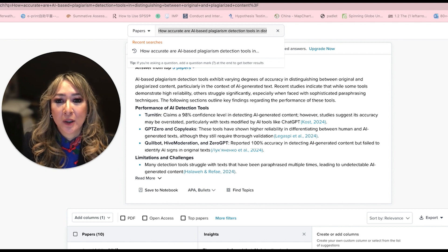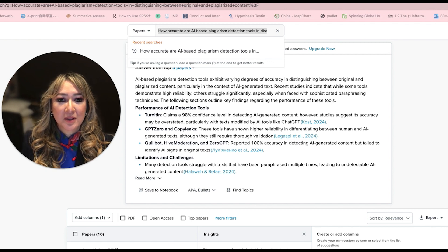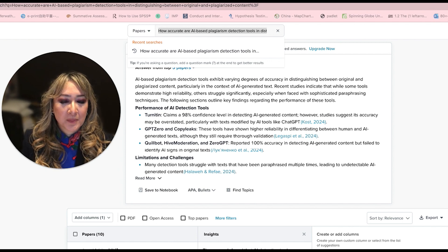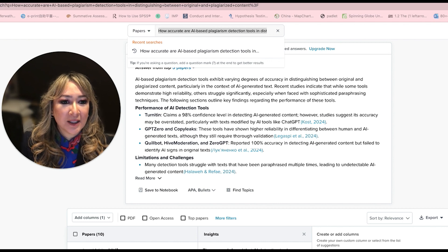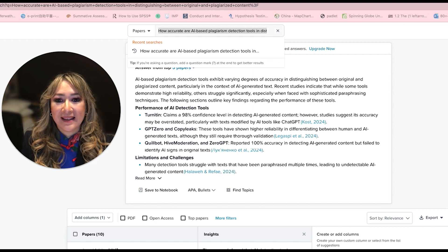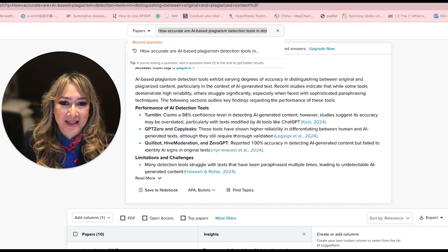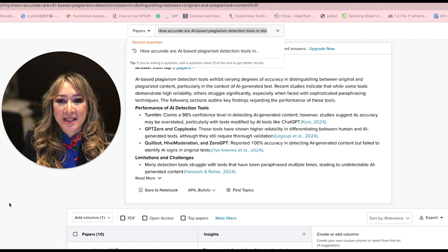And then here it's got CoolBot, Hive Moderation and Zero GPT reported 100% accuracy in detecting AI content, but failed to identify AI signs in original text. So that's pretty interesting.